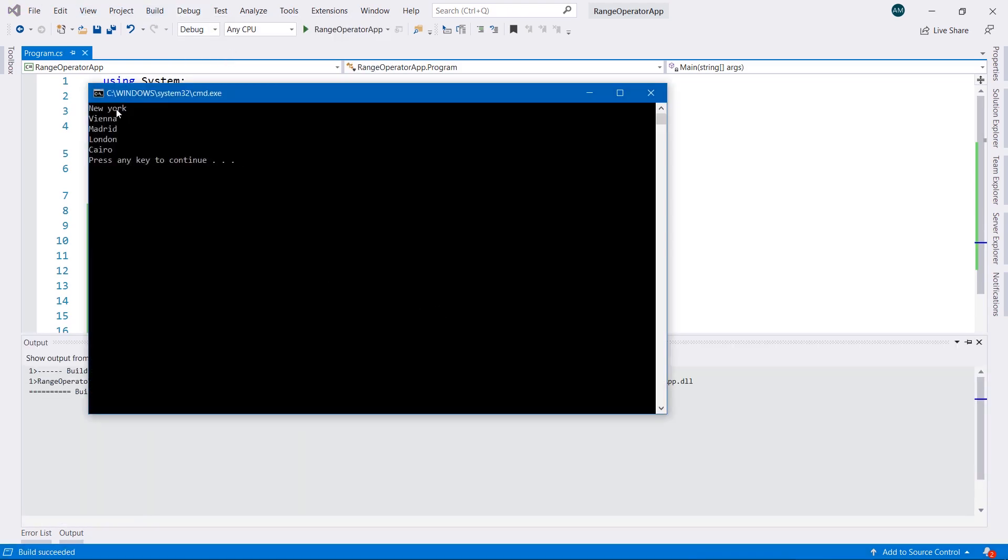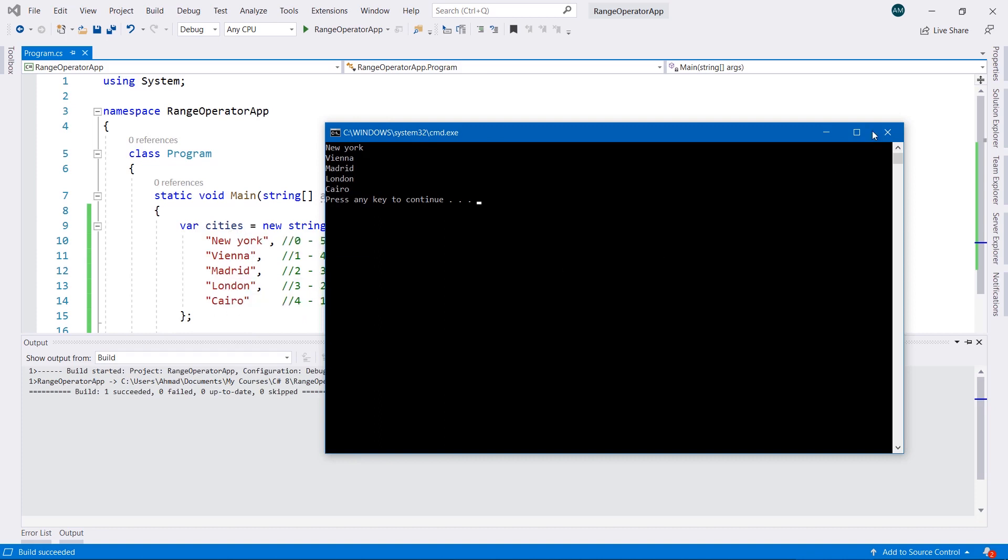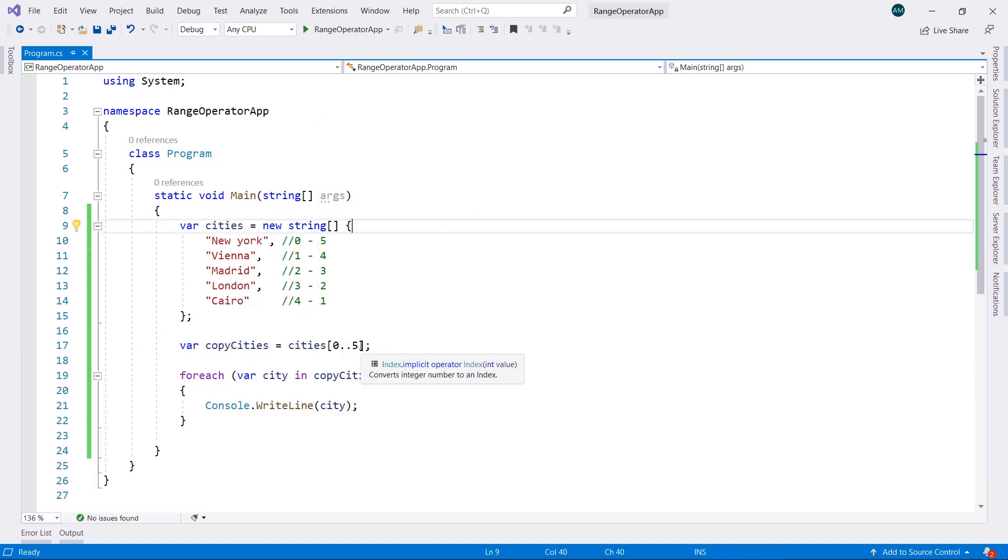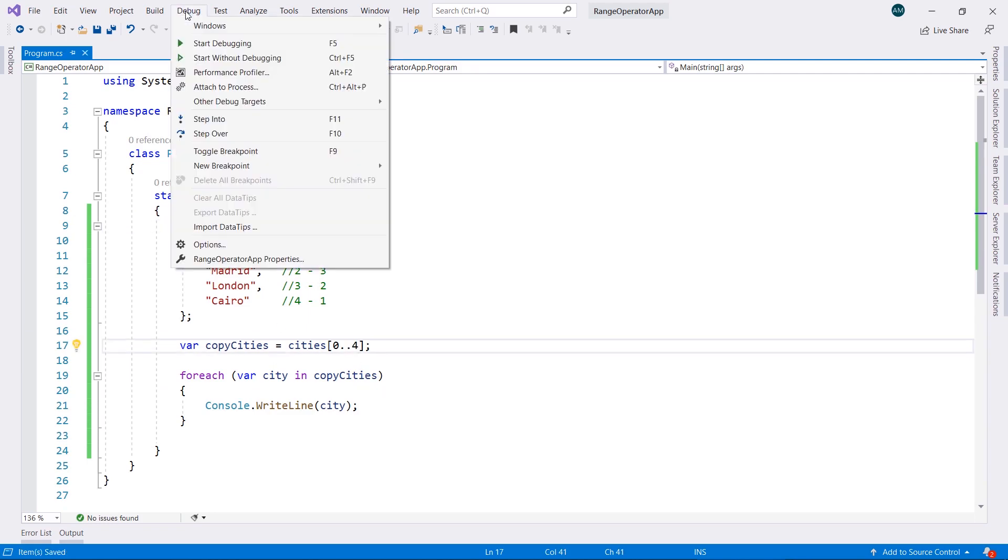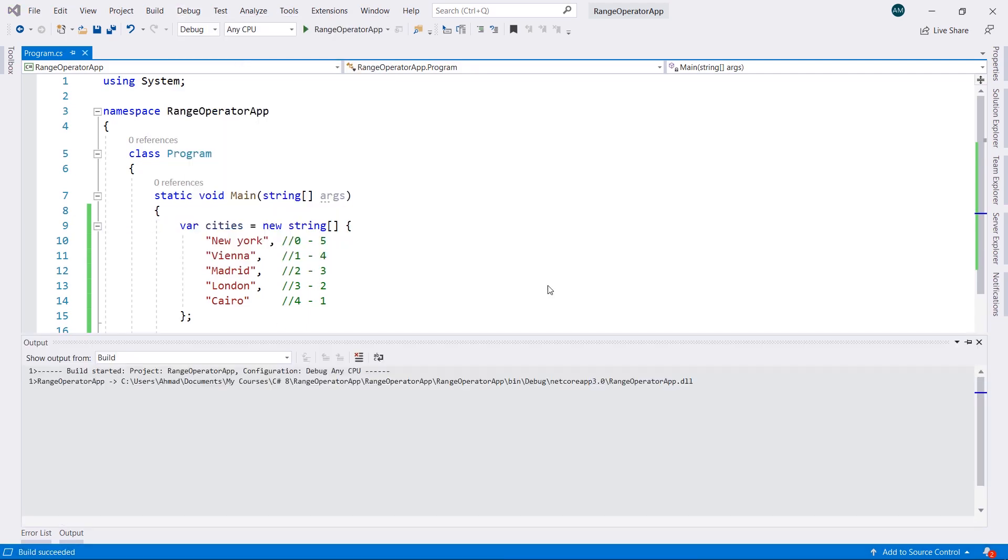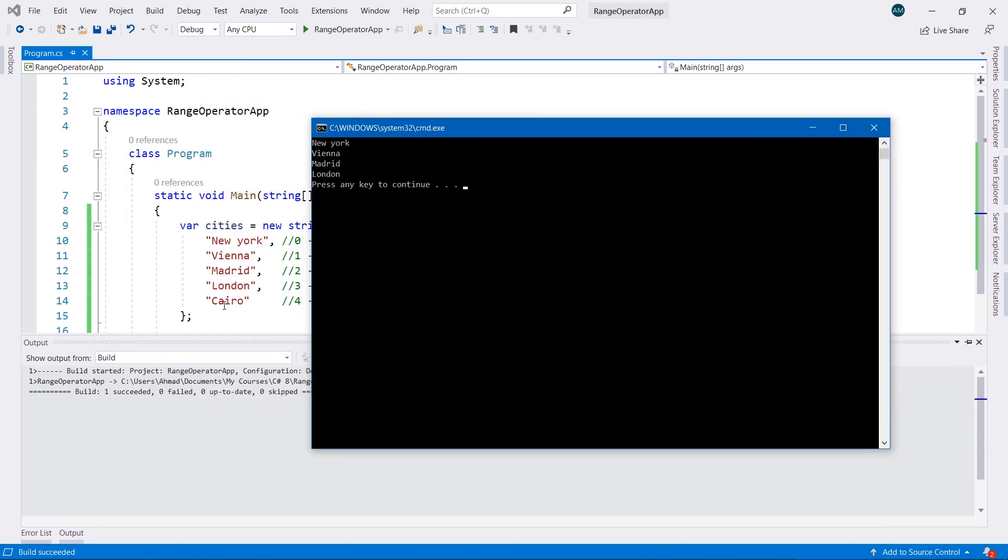As you can see, we have all of the values in here: New York, Vienna, Madrid, London, and Cairo. If we were to do this here 4, we're going to skip 1, which is the last one, Cairo.